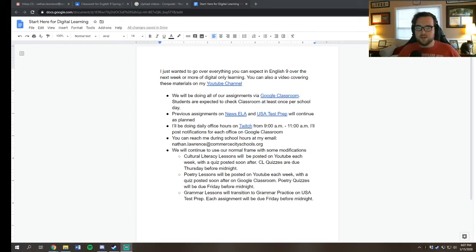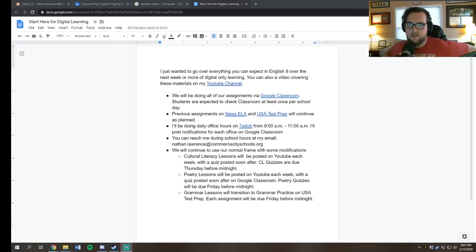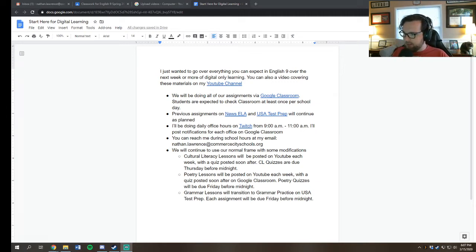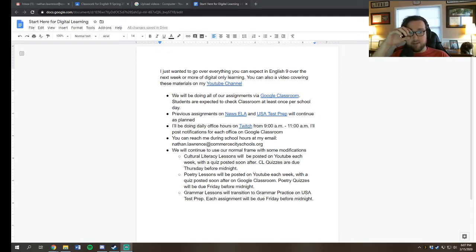Hello, everyone. This is Mr. Lawrence. I am sitting here in my house on a Sunday, March 15th. I just wanted to go over a few things about how digital learning is going to work in English 9.